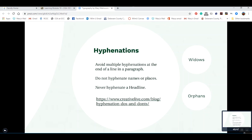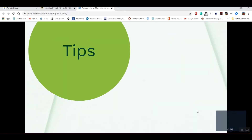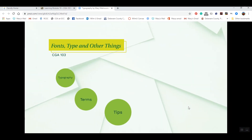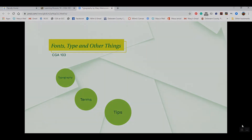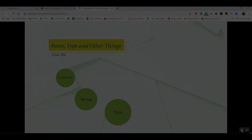I think that's it for this lecture. Now we're going to do some hands-on activities along with another lecture on type styles.